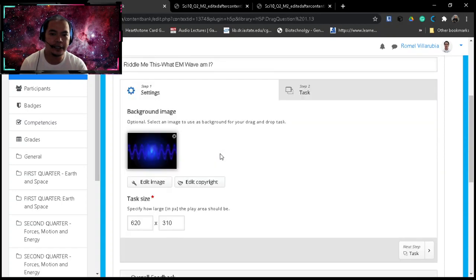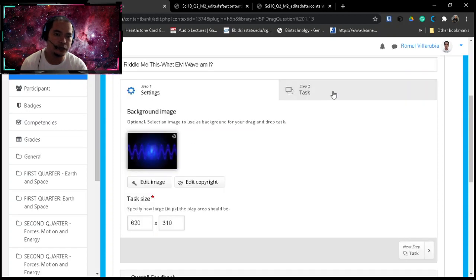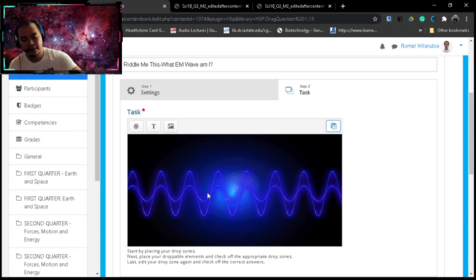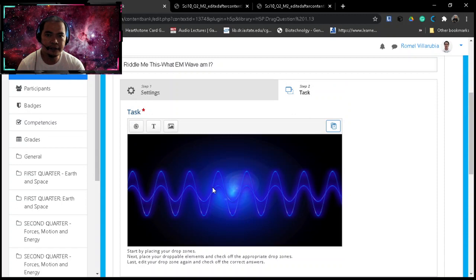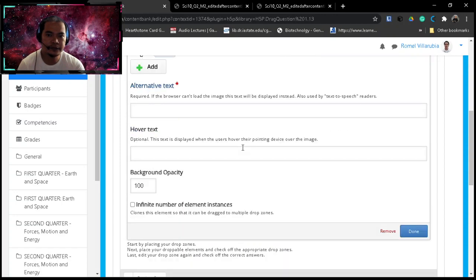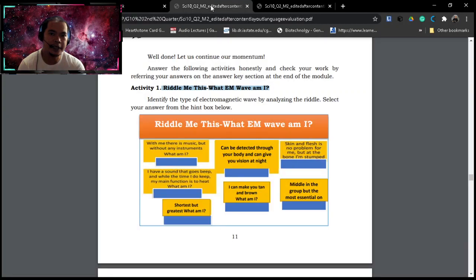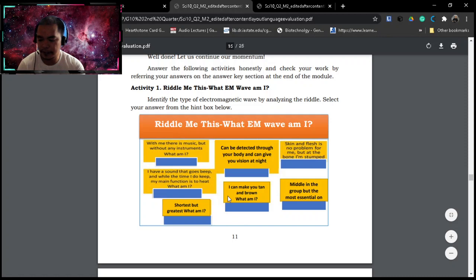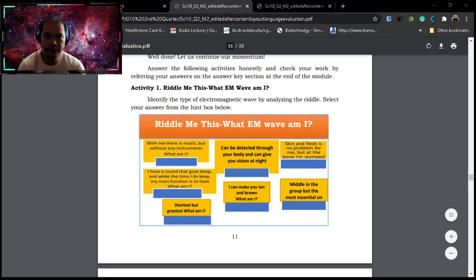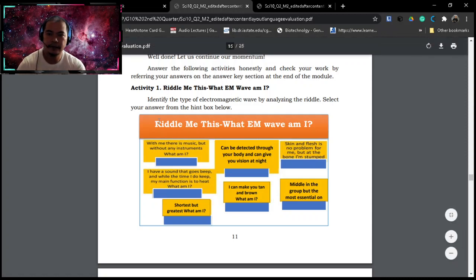After that, you go to step number two, task. So you have the image, the background image already uploaded. And then, in the task, let's click the image here and then we will add image. So in adding image, we will use this image here that they have created from the module. So just snip and snitch.